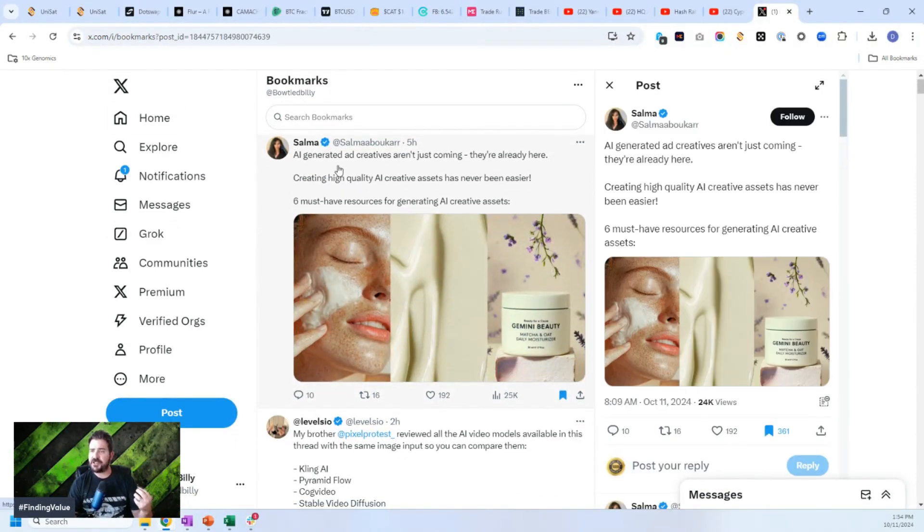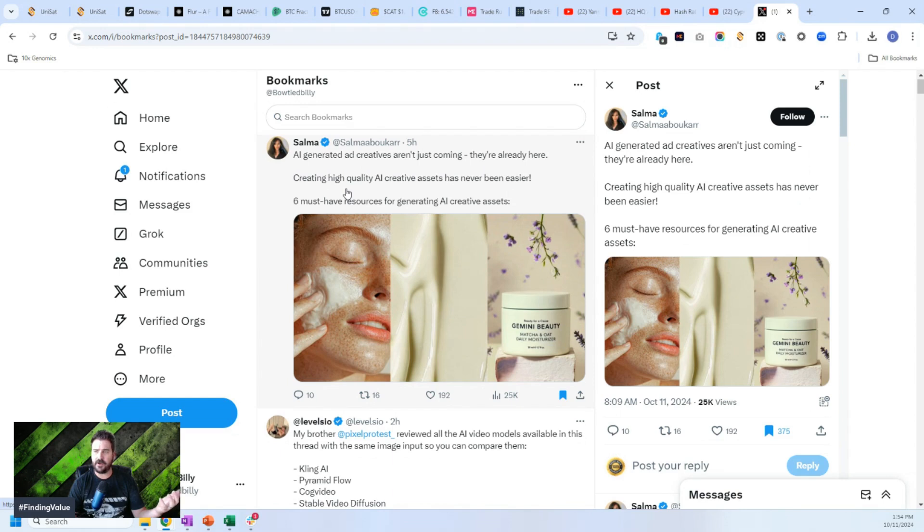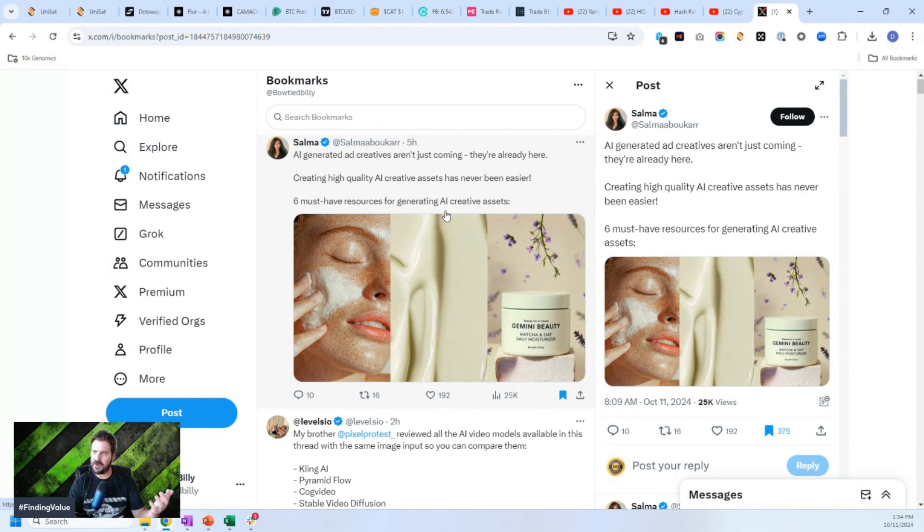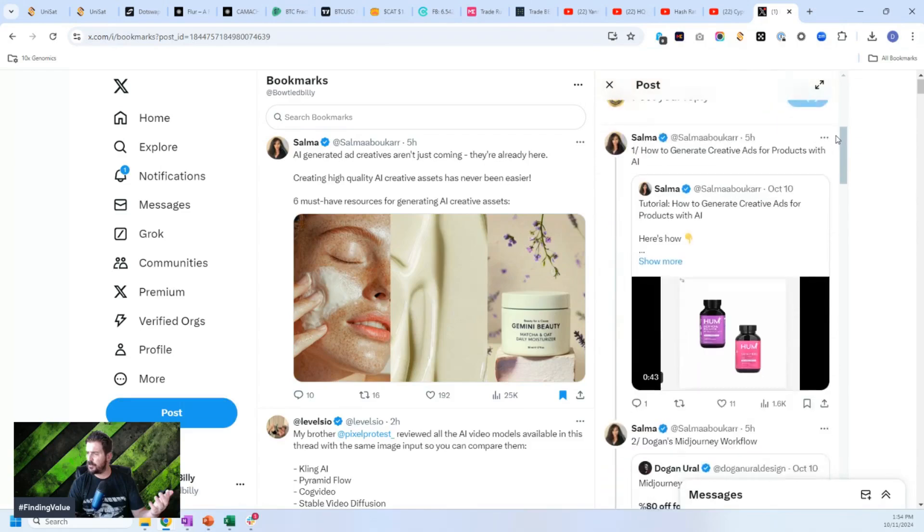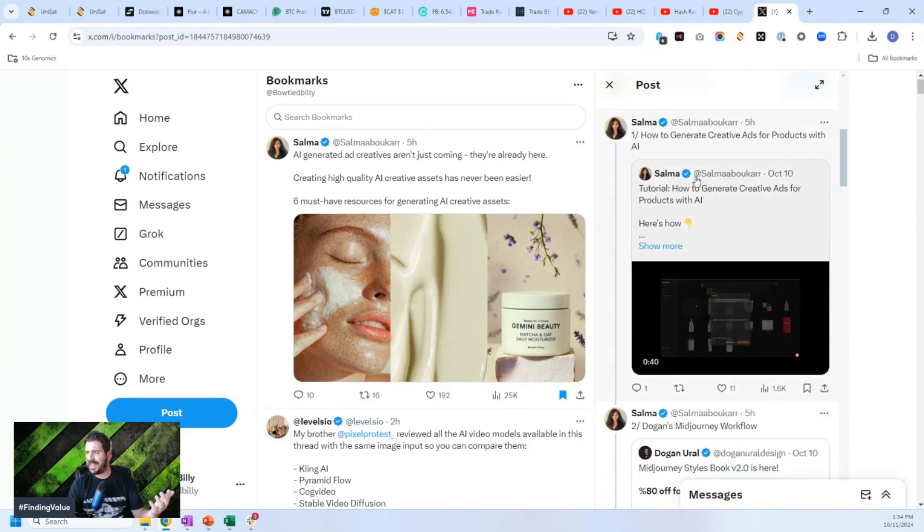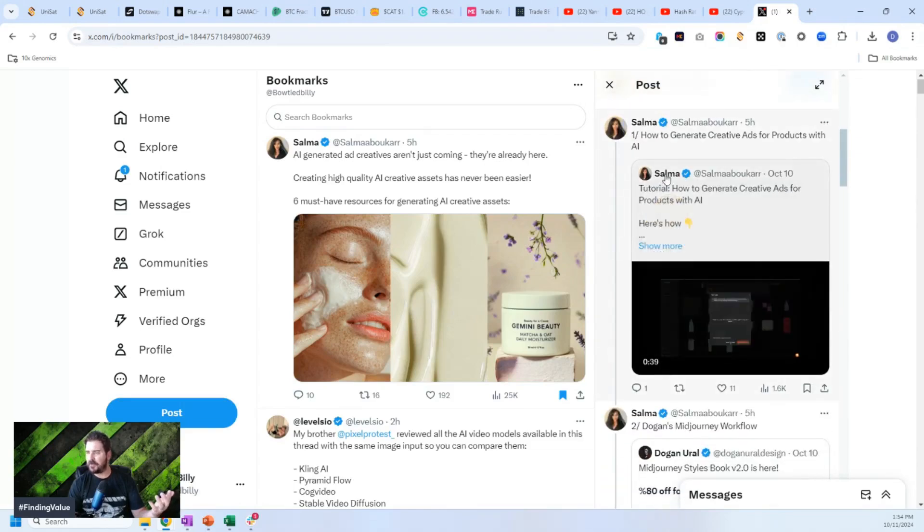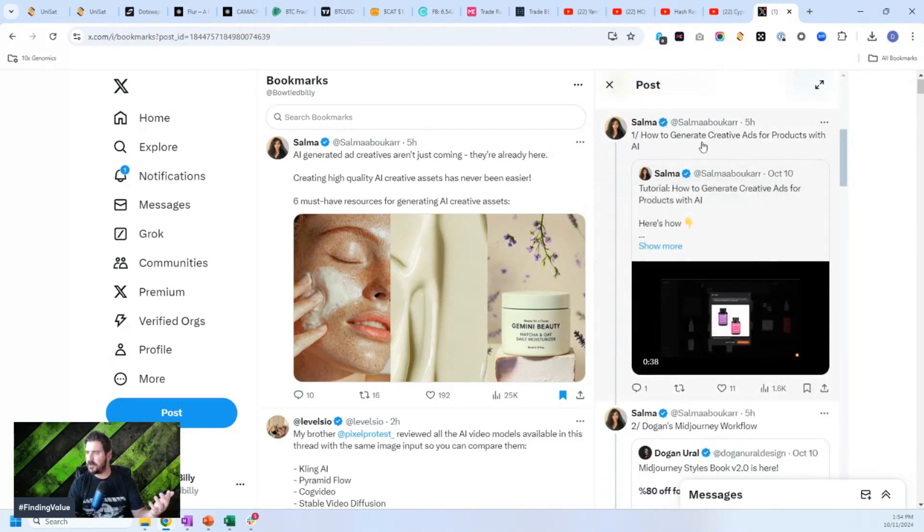AI generated ad creatives aren't just coming. They're already here. Creating high quality AI creative assets has never been easier. Six must have resources for generating AI creative assets. And then if you look down here on the side, she'll go through literally different ways of creating ads for different products. And she'll give you an exact tutorial,